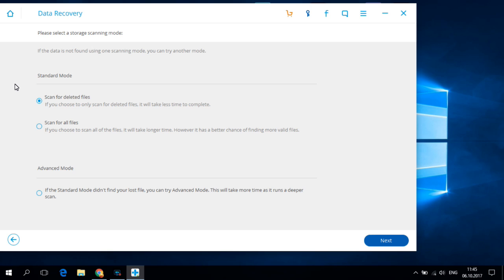Or you can choose scan for all files and we have also an advanced mode but this will take more time because it runs a deeper scan. I will choose scan for deleted files and hit next.